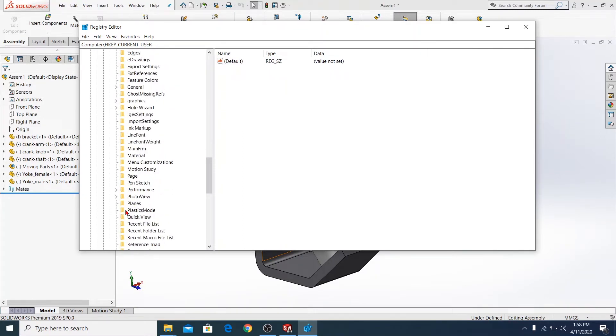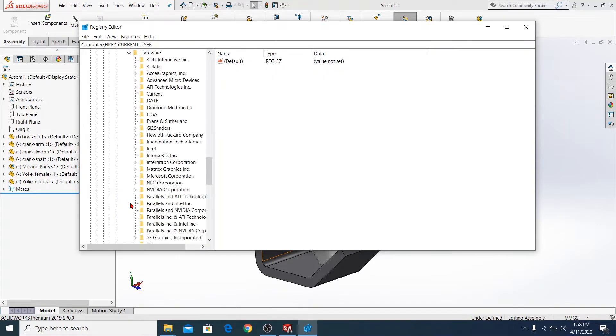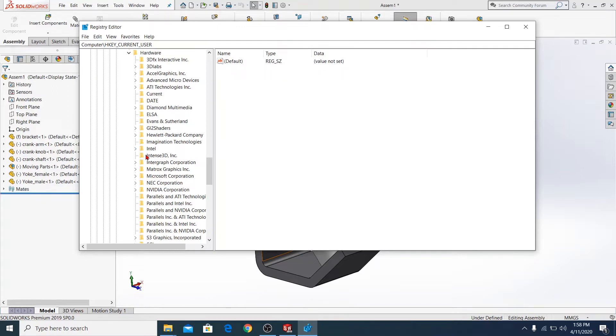There is a Performance folder, Graphics Hardware, and you should choose it.